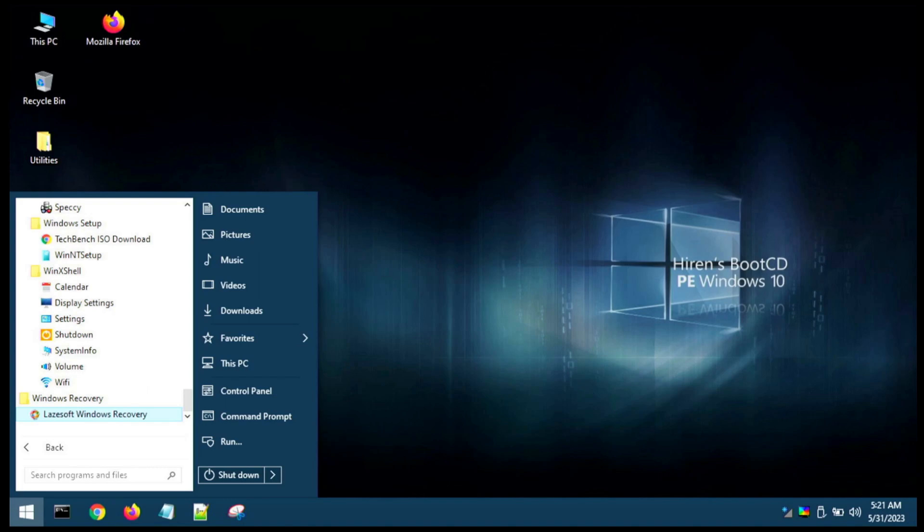All right guys, thanks for tuning in. This was a quick tutorial on how to create Hiren's Boot CD bootable on a USB using Ventoy, and then we ran through a high-level overview of the different baked-in utilities for Hiren's. So drop me a comment, guys. Let me know what you think about Hiren's. Let me know if you've tried Medicat and if you're going to try Hiren's, and if you do, let me know how they stack up in your opinion. Thanks for tuning in guys, don't forget to subscribe. Until the next one, have a great day and take care, guys.